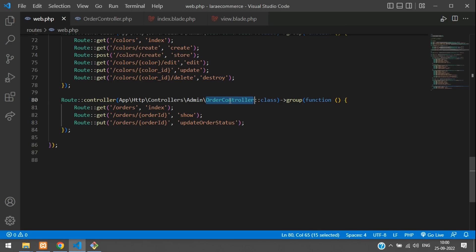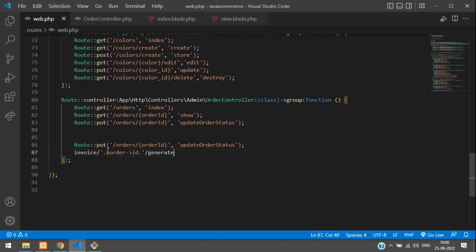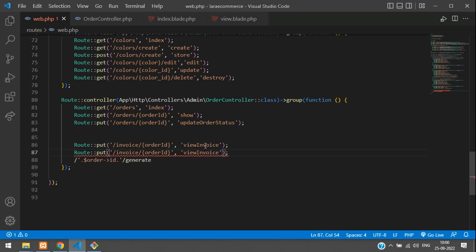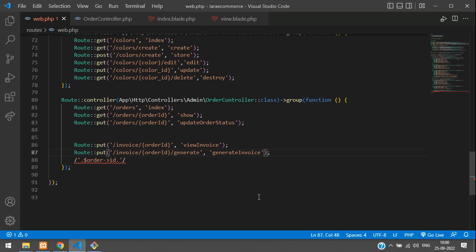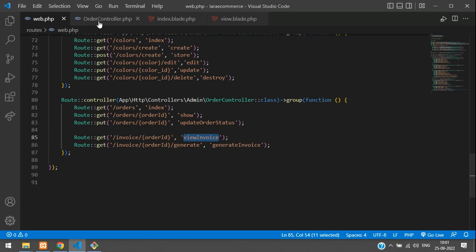Go to web.php and add two routes inside the order controller group: one for admin/invoice/{order_id} mapped to viewInvoice, and one for admin/invoice/{order_id}/generate mapped to generateInvoice. Both should be GET methods — make sure you change the method from PUT to GET.